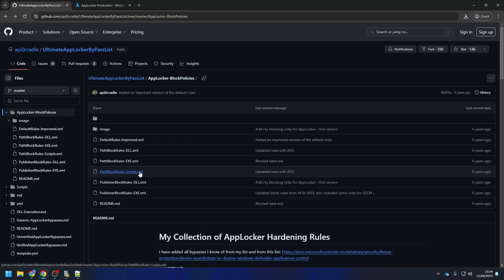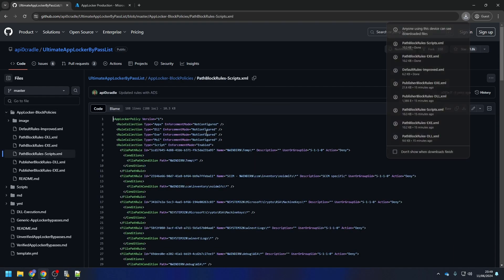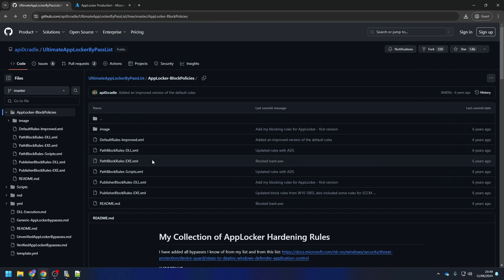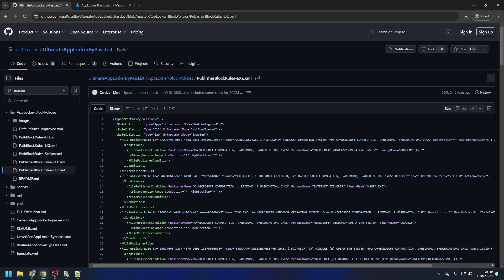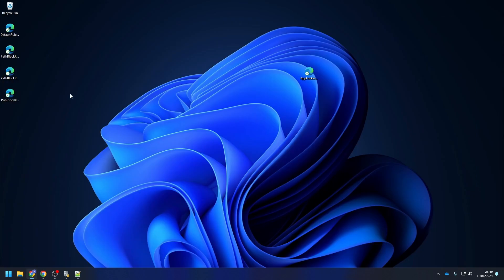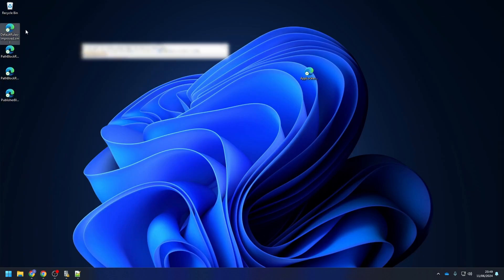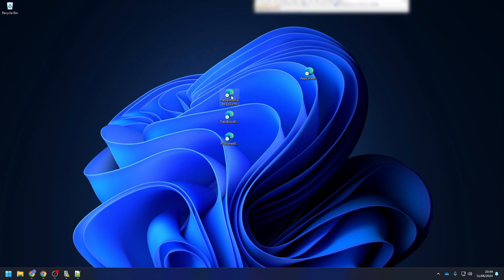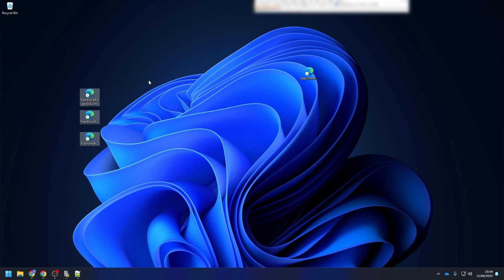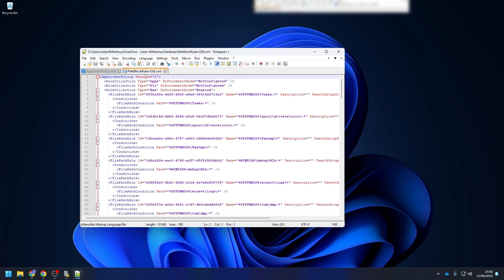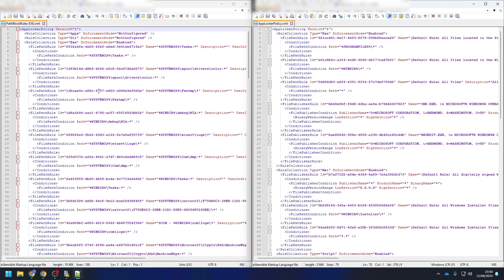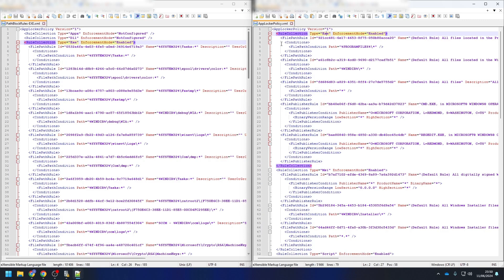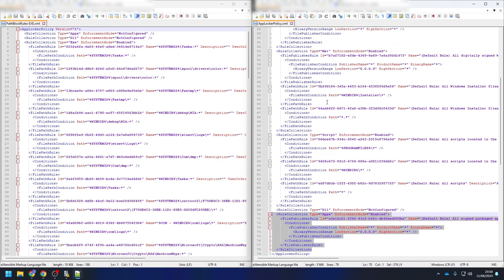Download the templates as shown in the video. I will implement the EXE and script hardening templates. For this we will need the exported XML file from step 2 again. Open both XML files. On the right side, I have my own AppLocker configuration. On the left side is the configuration from the GitHub page we are now going to insert to our own configuration.